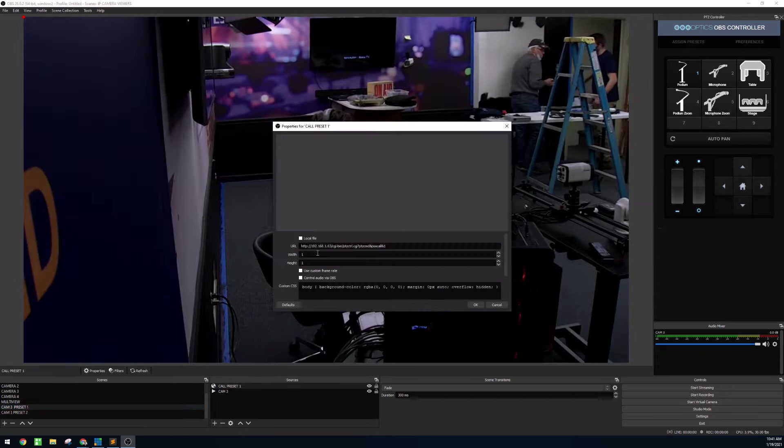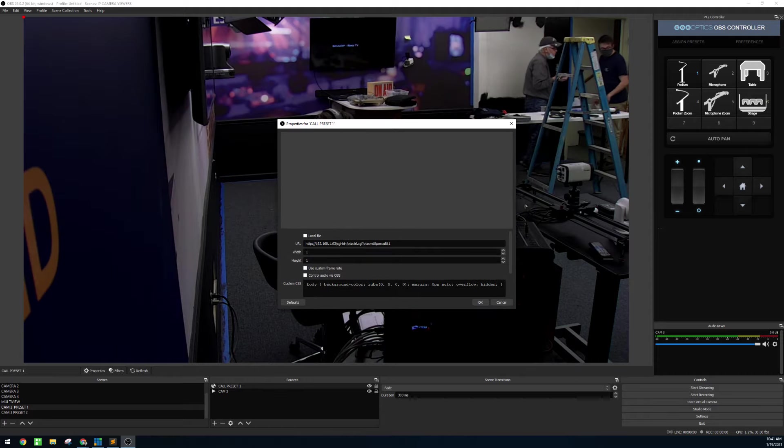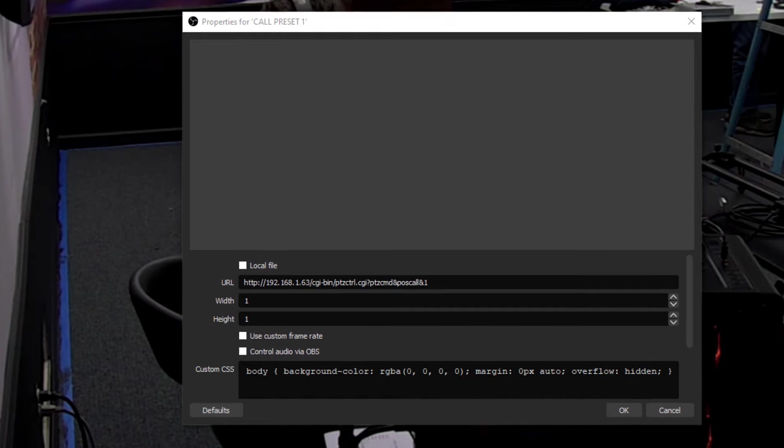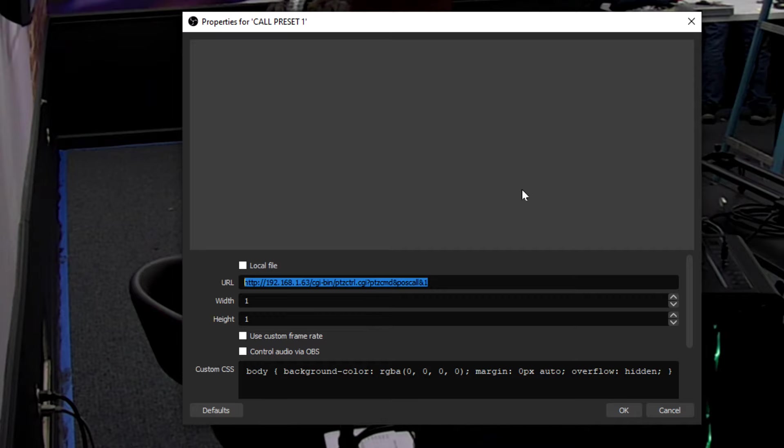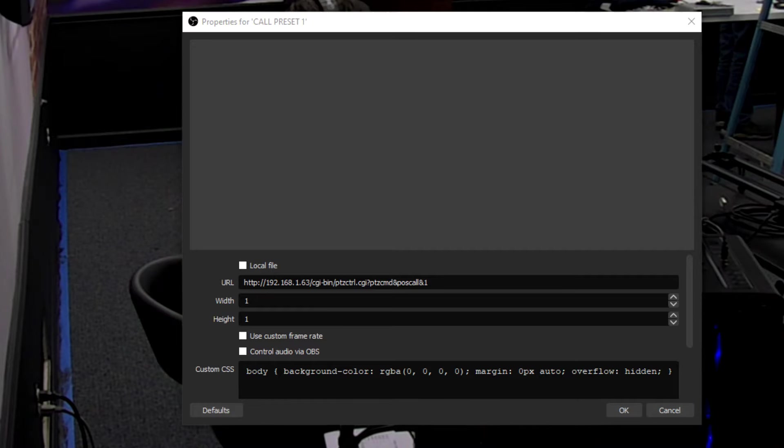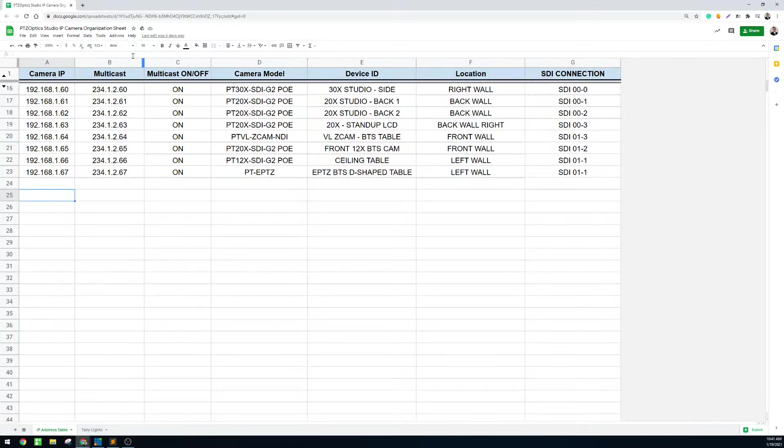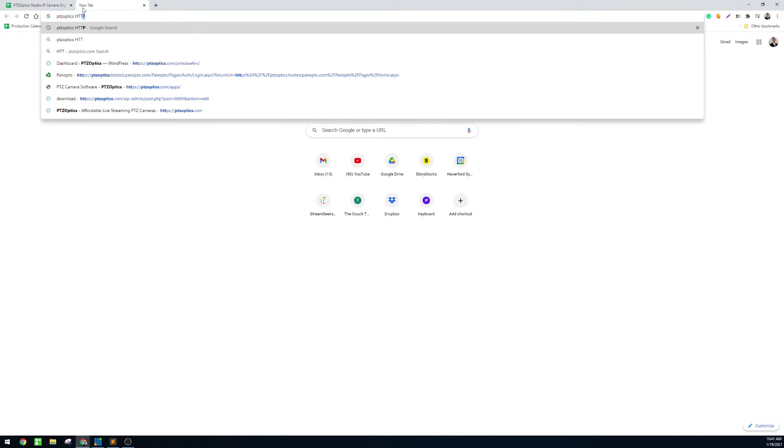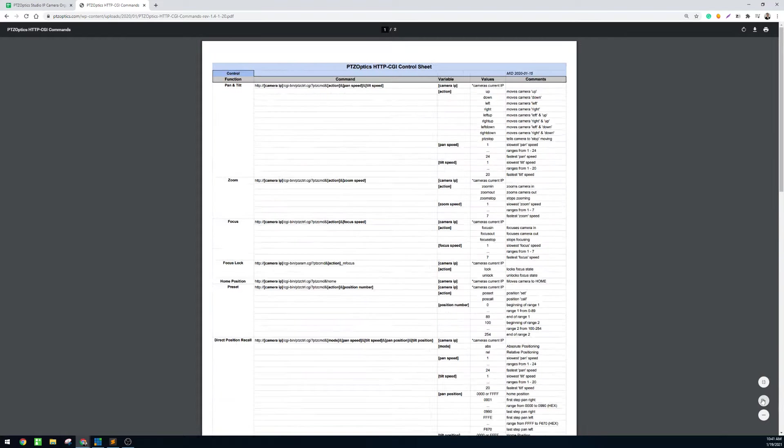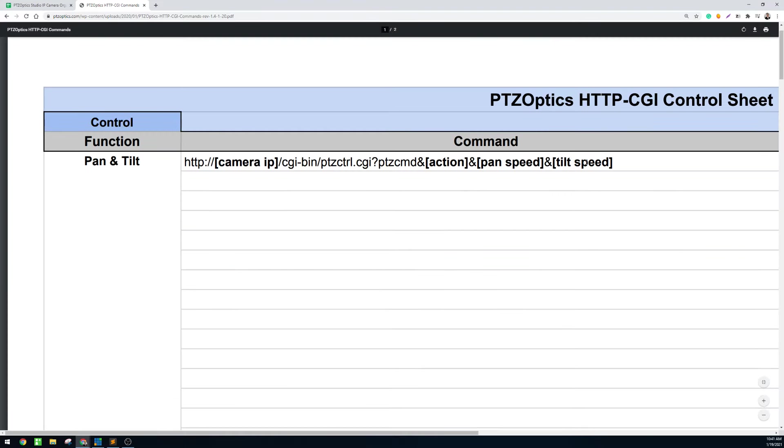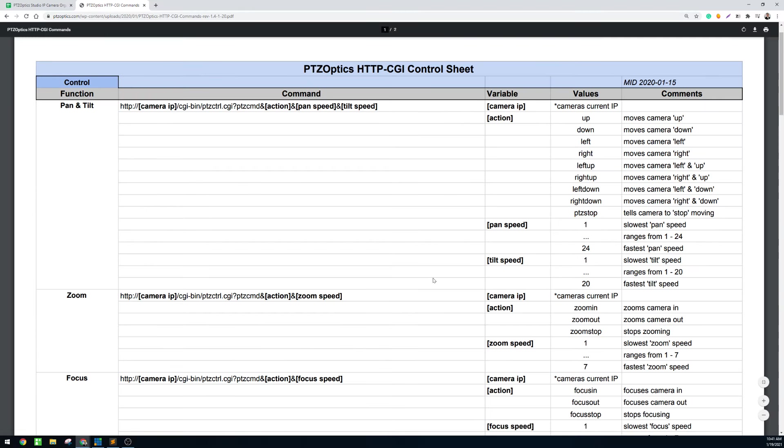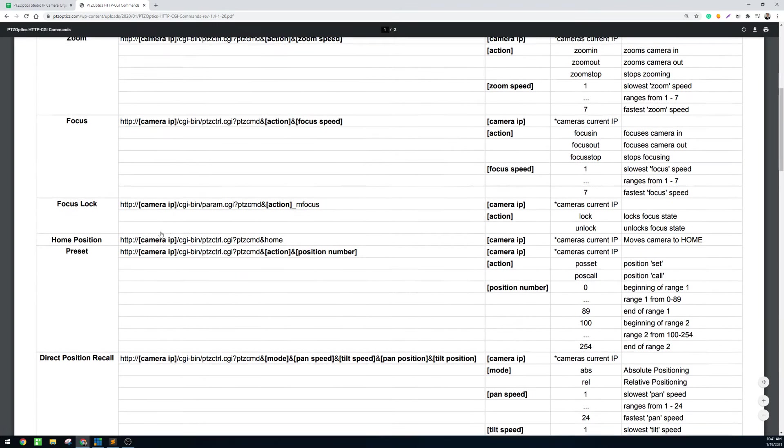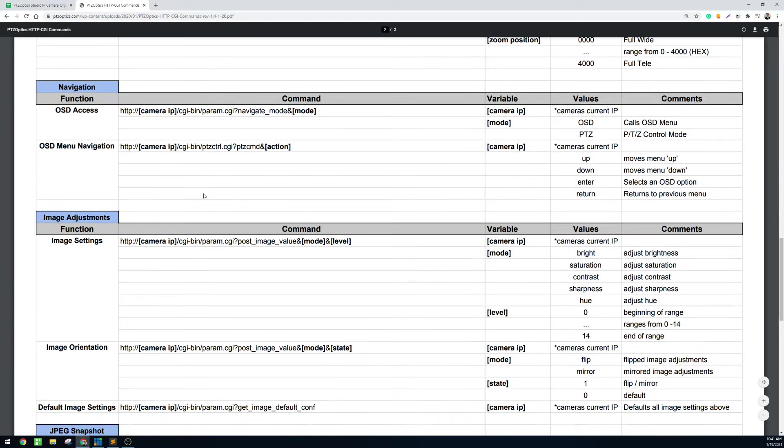I've made videos about this before, but since we're in OBS I just want to show this. Essentially you can use the PTZOptics HTTP commands. These are open source commands with a web browser input inside of OBS to call a preset, and you can actually do a bunch of different things with these HTTP commands. If you just search for PTZOptics HTTP commands they come up right here, and what they are are essentially commands that you can type directly into a web browser, including the OBS web browser input, to move the camera, call presets, set up focus lock, do all kinds of great things with the cameras.